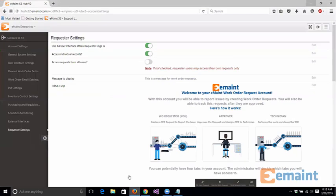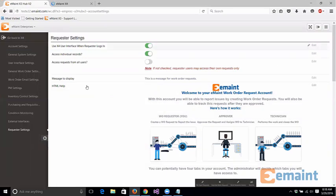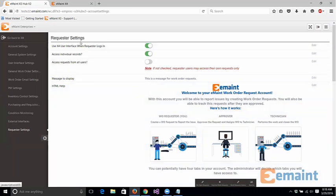So if we open up another account, this would be the administrator account. What you'll notice here is that I am on the requester settings. Some of the different things in here would exist is you have the ability to say do you want to use the X4 interface for requesters to log into, yes or no. You decide it right here in the administration options.